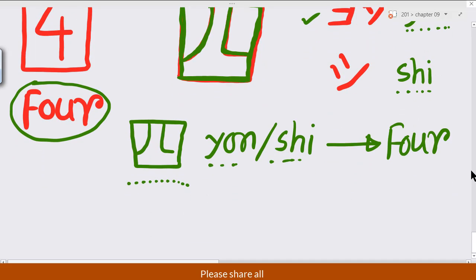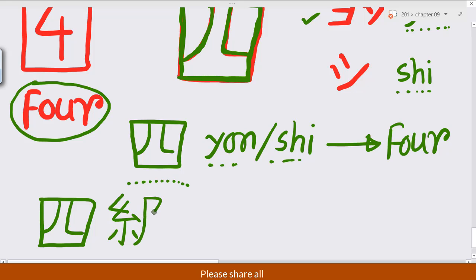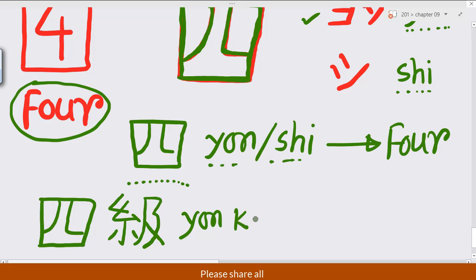The meaning of this kanji is four. When used with another sound — 'yon-nen' (四年) — like that: first, second, third, fourth, fifth, sixth, and seventh stroke. So the sound is 'yon-nen', meaning the fourth grade or fourth year.